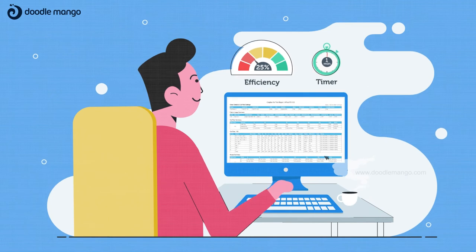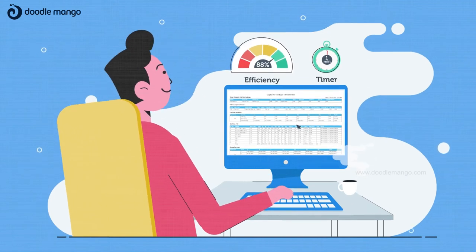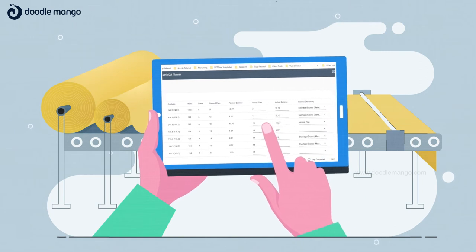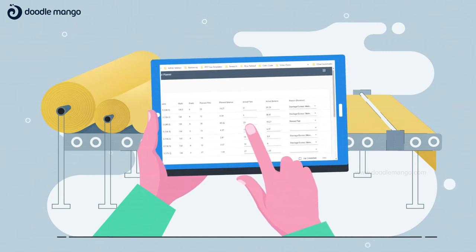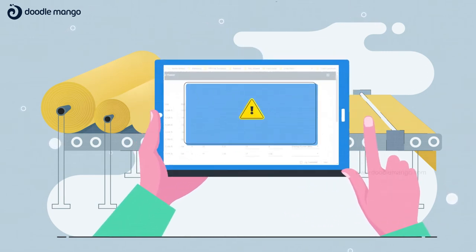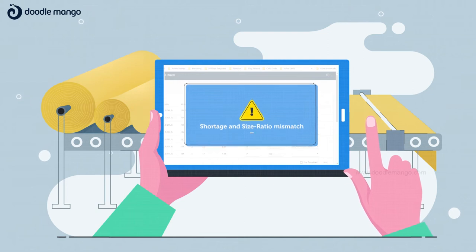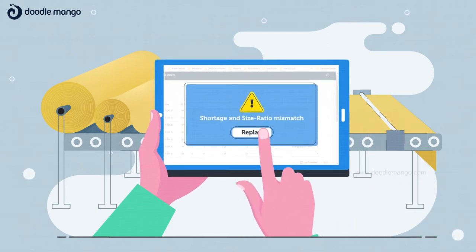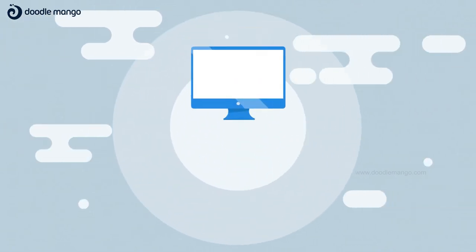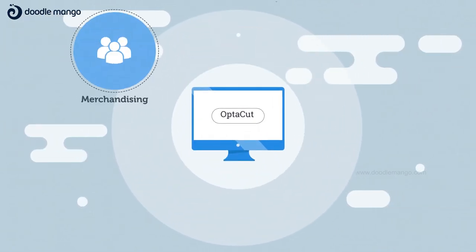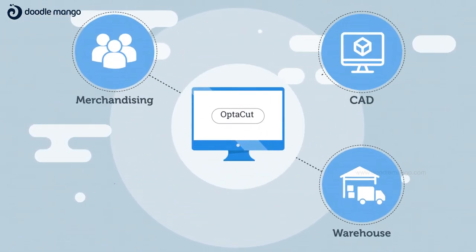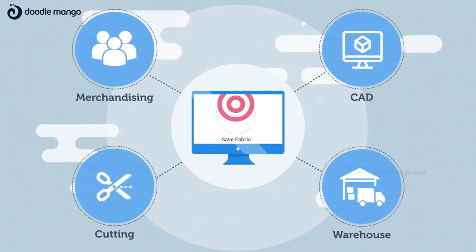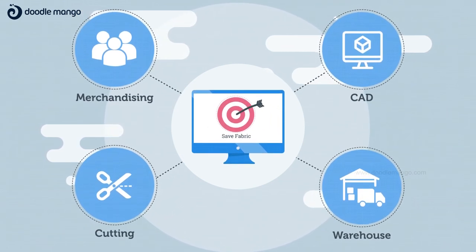A solution is incomplete without a real-time feedback mechanism. OptiCut not only captures live lay slip feedback on the cutting floor, but it also replans the order accordingly. OptiCut is a complete package which brings merchandising, warehouse, CAD, and cutting team on a single platform towards a common goal of saving fabrics.